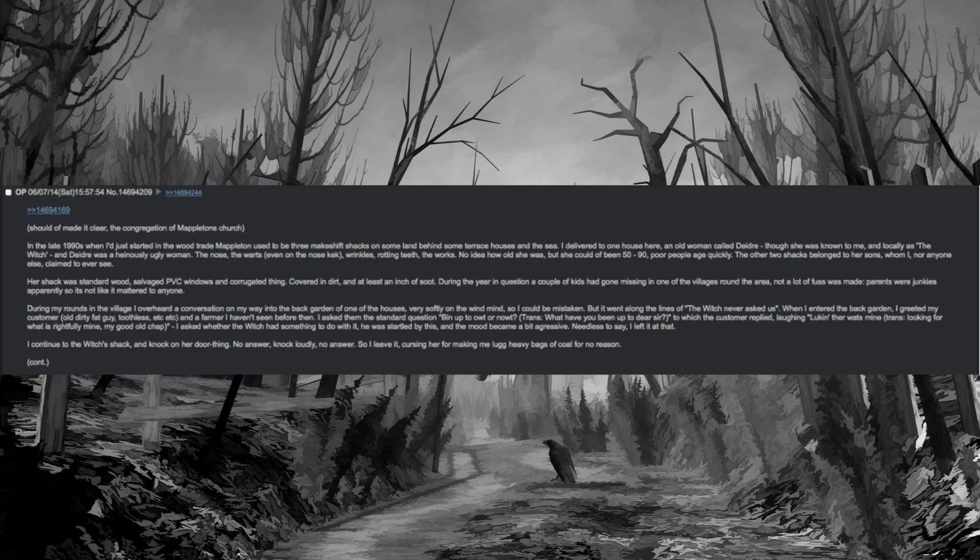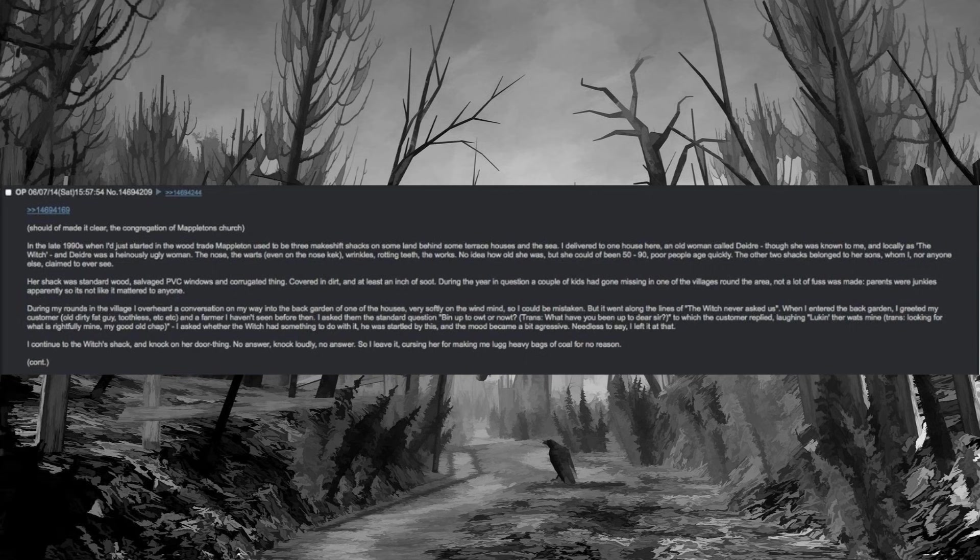I asked them the standard question, what have you been up to dear sir? To which the customer replied, laughing, looking for what is rightfully mine, my good old chap. I asked whether the witch had something to do with it. He was startled by this and the mood became a bit aggressive. Needless to say I left it at that. I continue to the witch's shack and knock on her door thing. No answer, knock loudly, no answer. So I leave it, cursing her for making me lug heavy bags of coal for no reason.